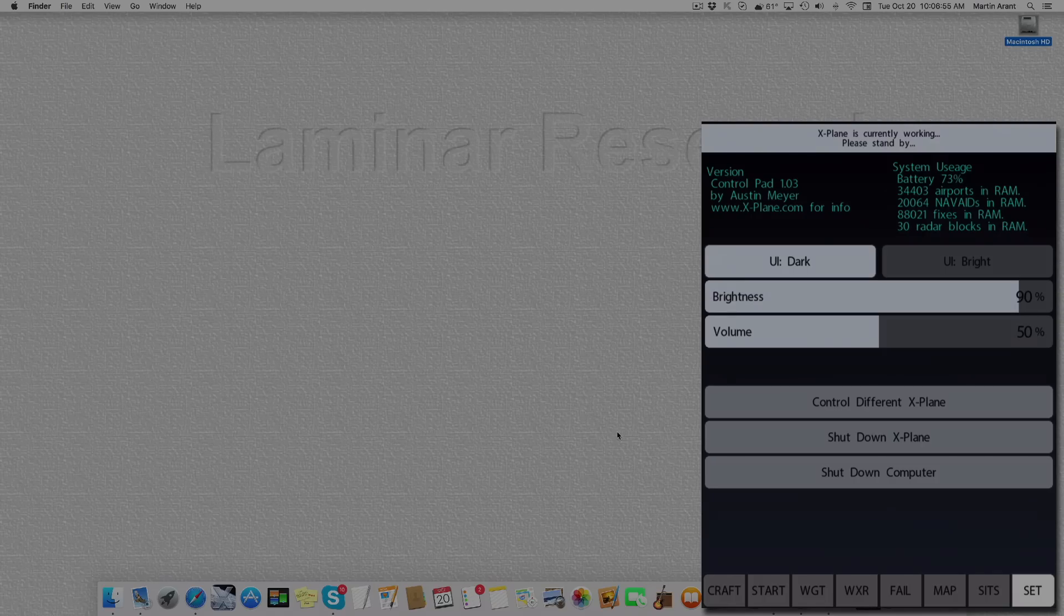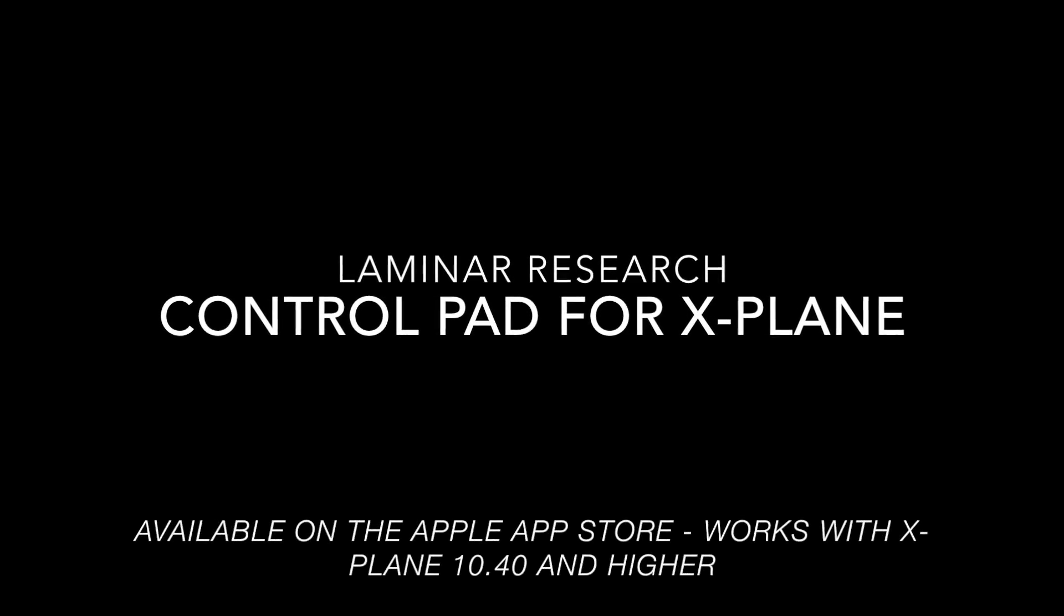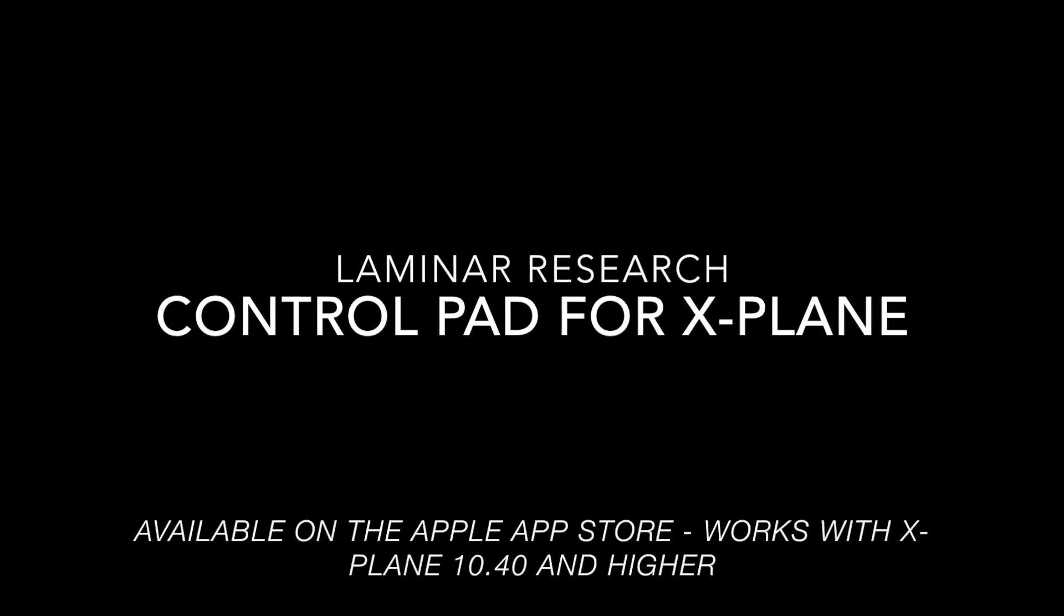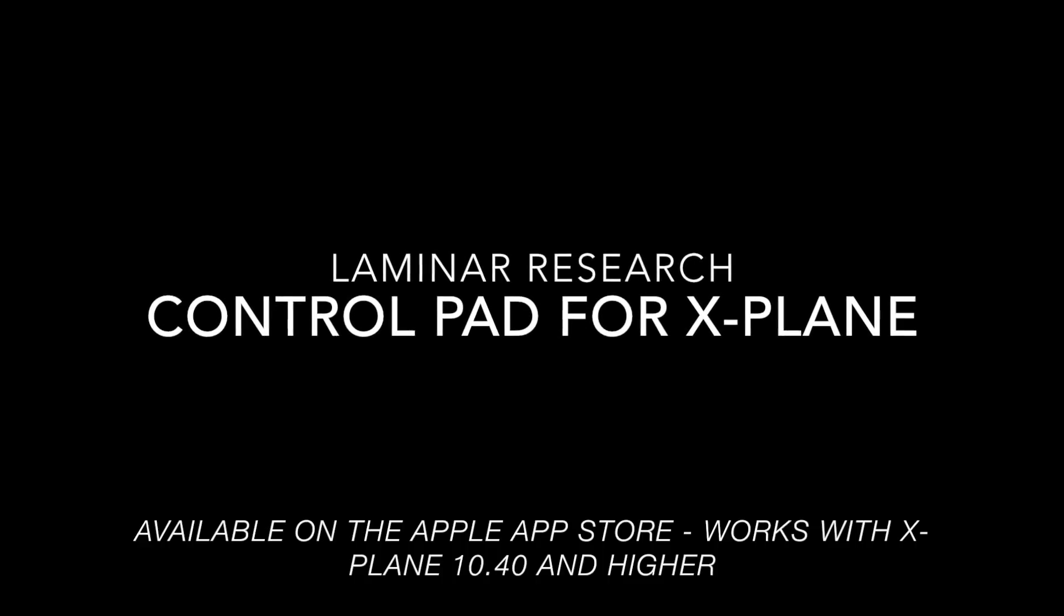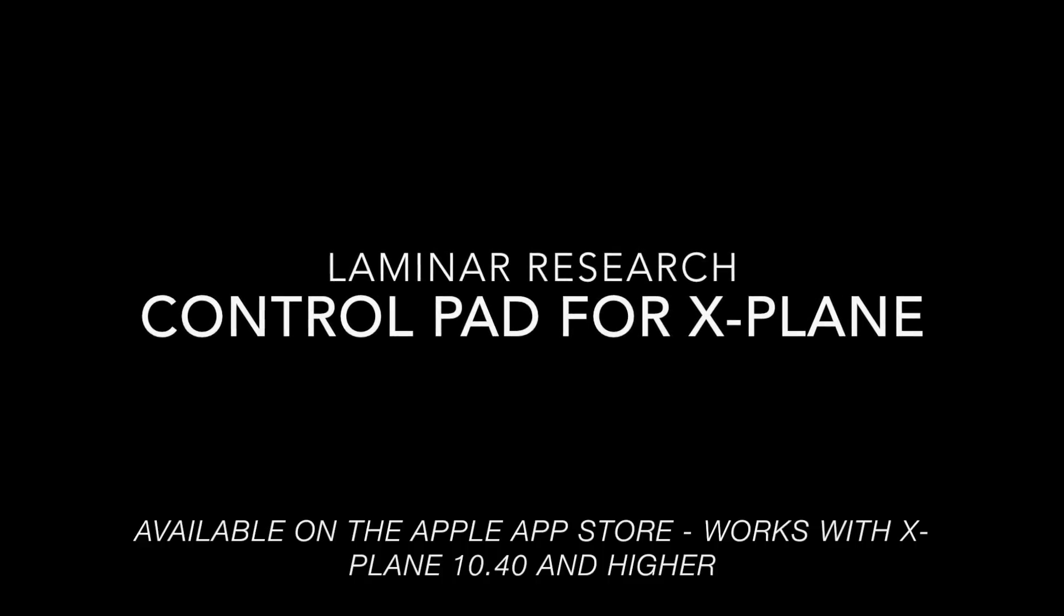Thank you for watching. Get your copy of ControlPad for X-plane today. It's available free on the Apple App Store. Works with X-plane 10.40 and higher. And remember, X-plane. It's what real pilots fly.